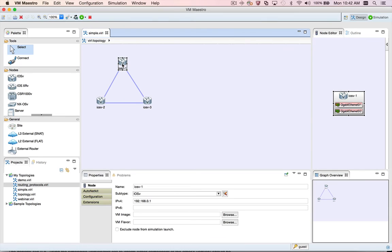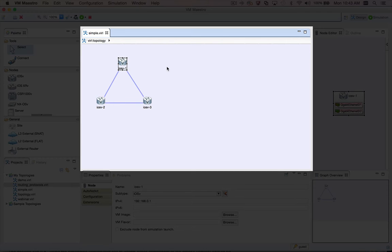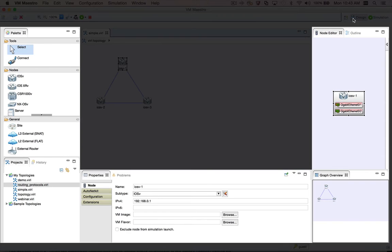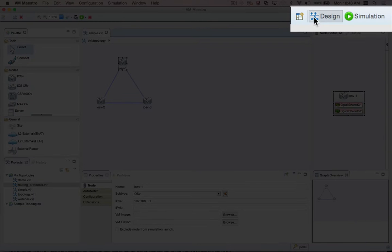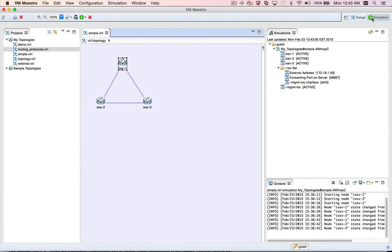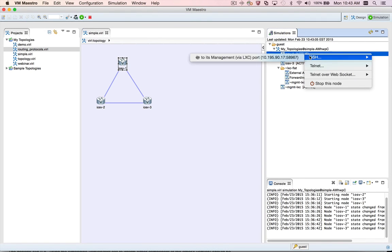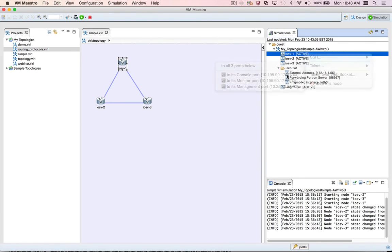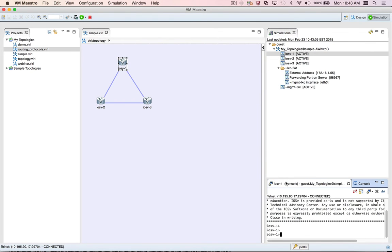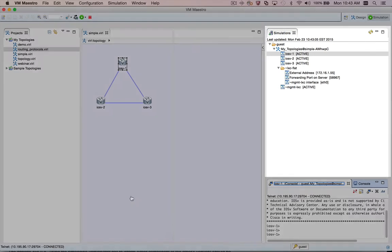In the last part of this video, I'd like to speak briefly about perspectives in VMMaestro. A perspective is just a named arrangement of the editor area and the views. In the top right of the user interface, you can see that we're currently in the design perspective. If I click on Simulation, VMMaestro switches to the simulation perspective.